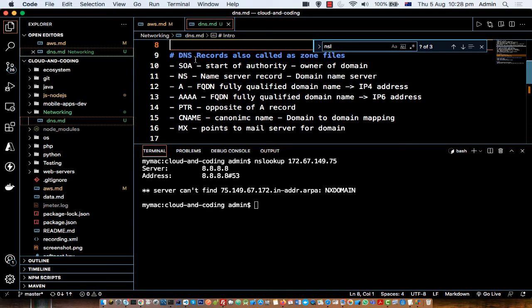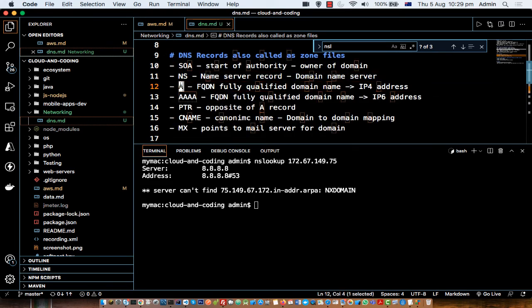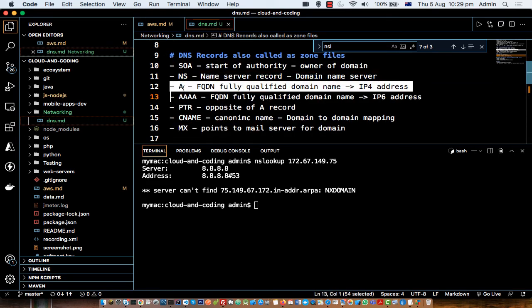It's important that you understand all these DNS records, because whenever you want to set up a website you'll have to edit these details. This is especially important when you have your domain name with one provider and hosting with another. In that case, you need to find the IP address from your hosting provider and put that IP address in the A record in the registrar's DNS settings.